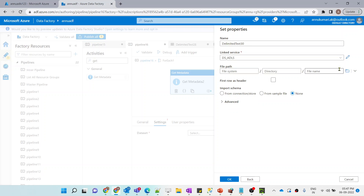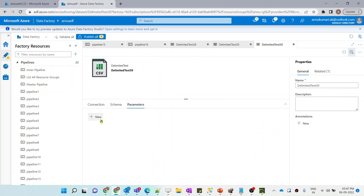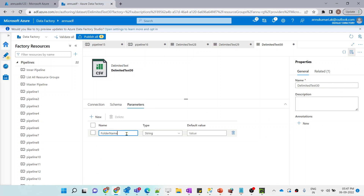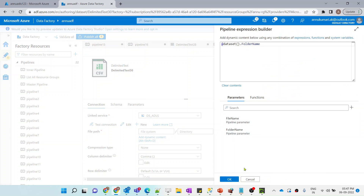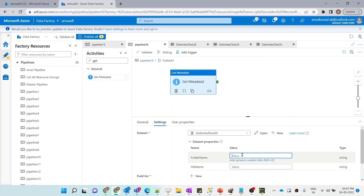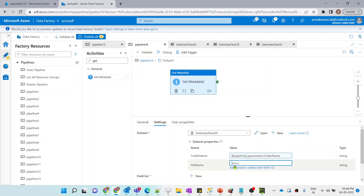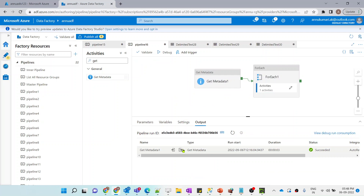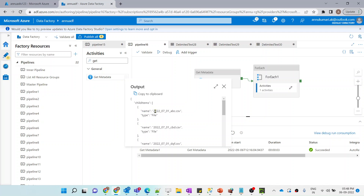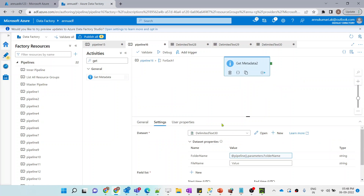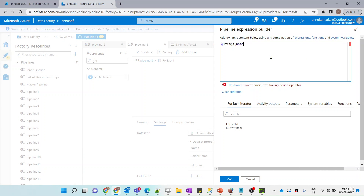Let me create this dataset with two parameters: 'folder_name' and 'file_name'. In the connection tab I'll use the folder name from the pipeline parameter, and for the file name I'll use the dataset's file name parameter. Back in the activity, for folder name I'll pass the pipeline parameter and for file name I'll pass 'item().name' since the child items array is what we're iterating over.